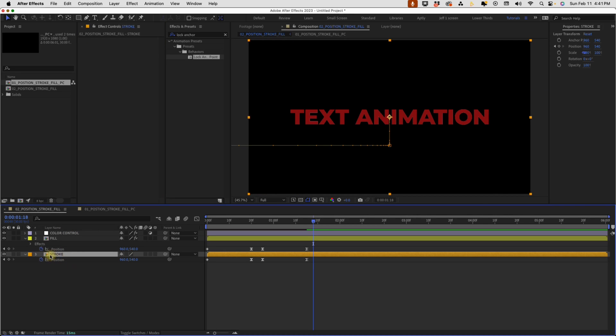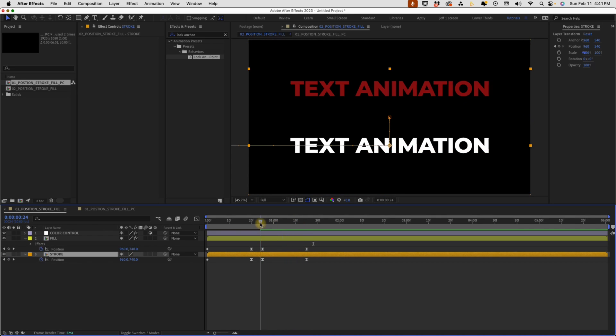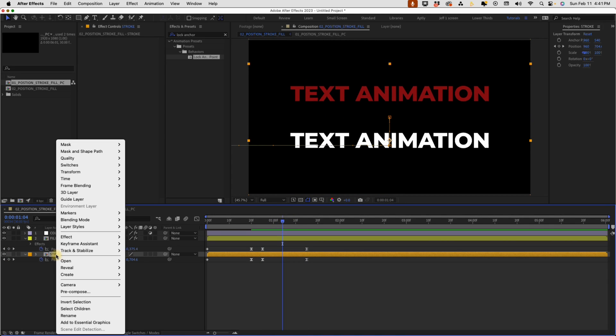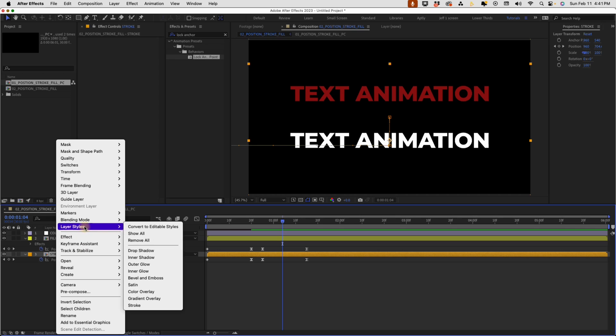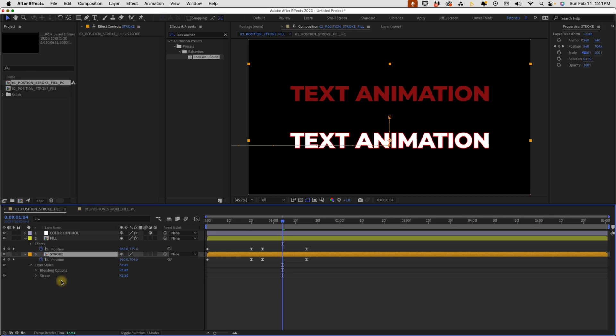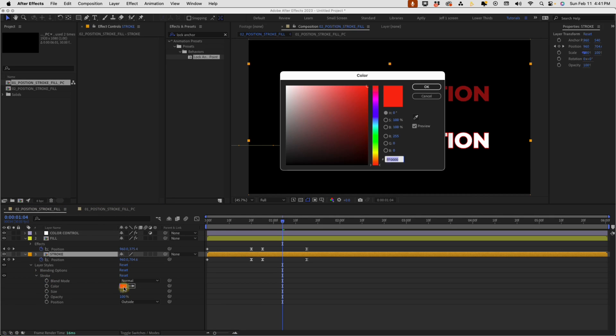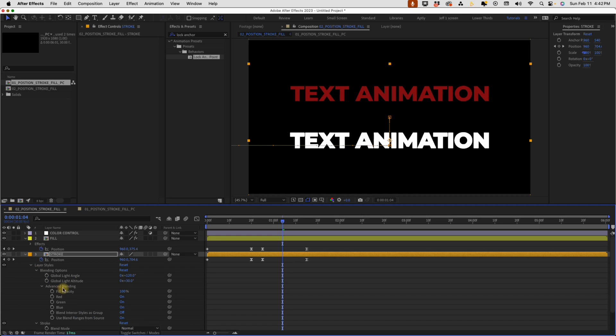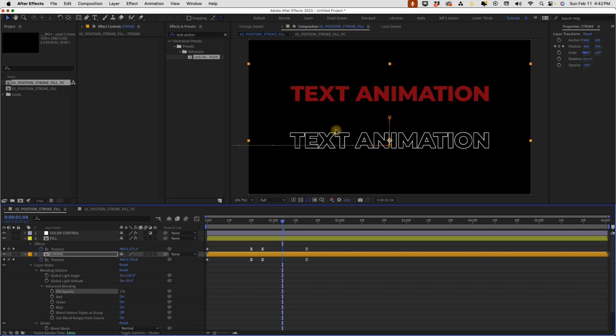And then for our stroke layer, we're going to do something a little bit different. So let's move our playhead somewhere about right here. So that way we can see both of these layers. Now right click on the stroke layer, go to layer styles and we're going to select stroke. Again, this can be any color because we're going to be connecting this to our color control. I just want this layer to show a stroke. And the way you can do that is to open up your blending options, advanced blending, reduce your fill opacity down to nothing. So now we have a stroke and we have a fill.